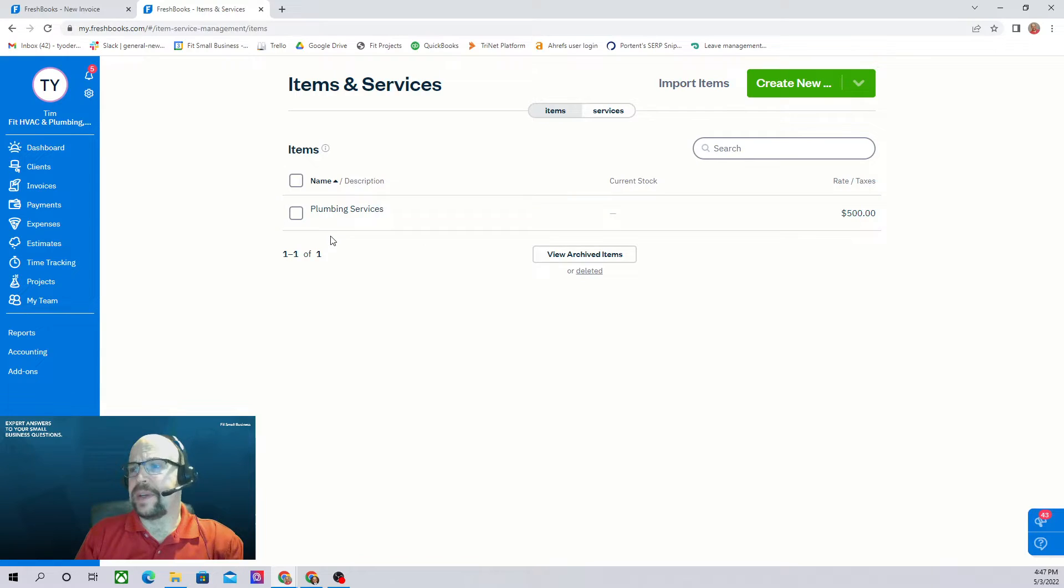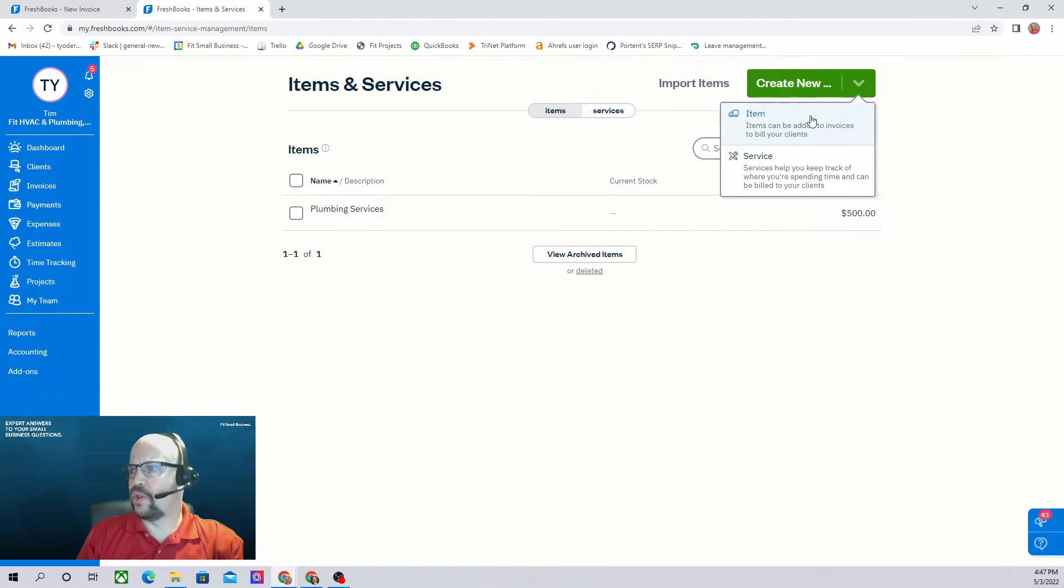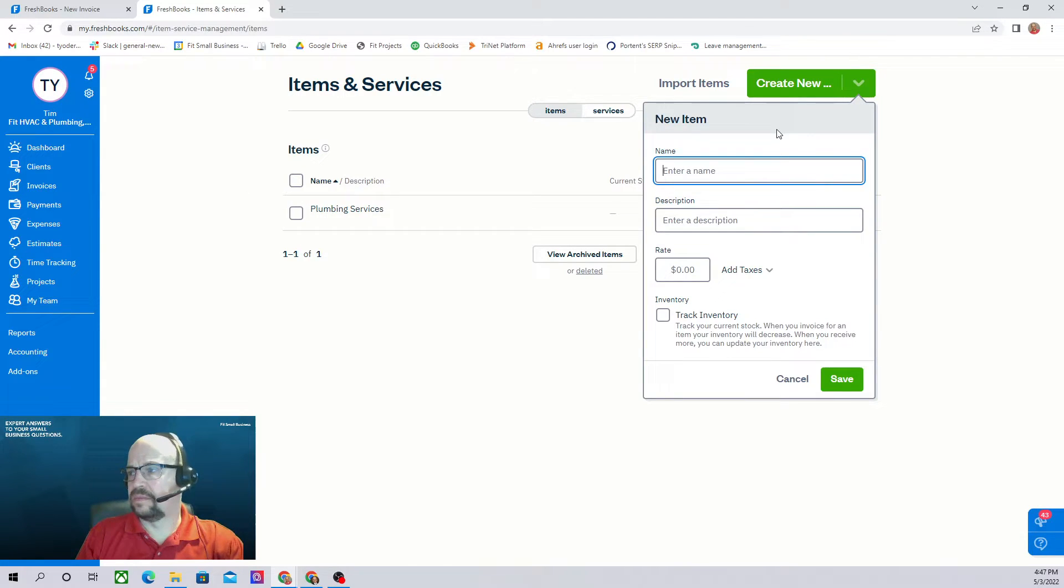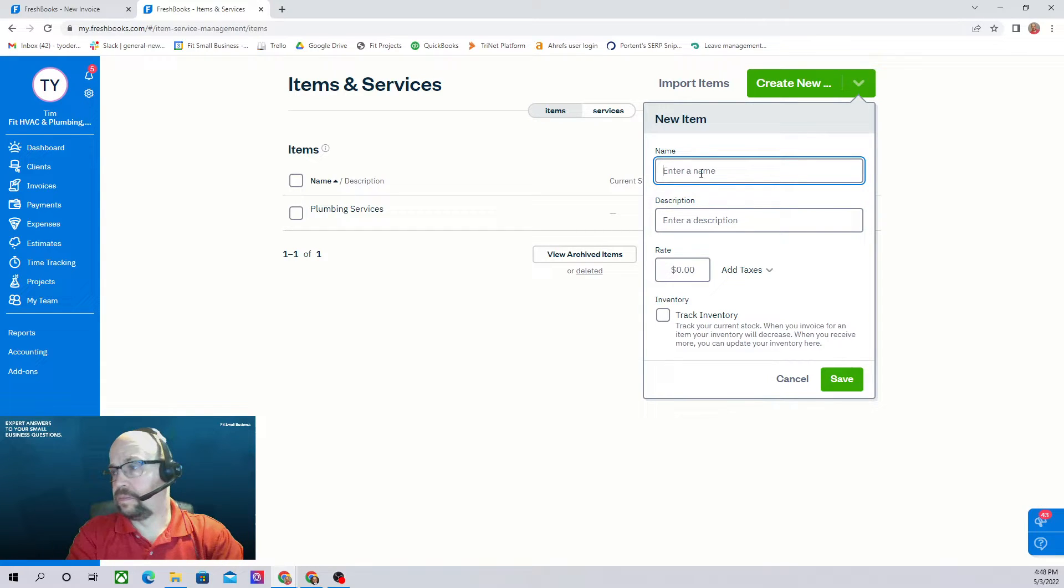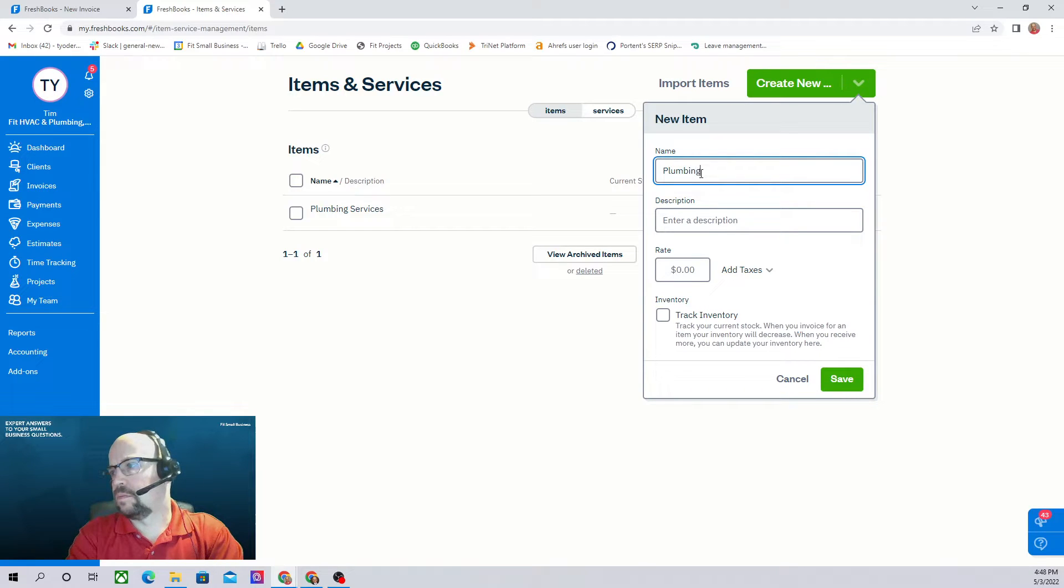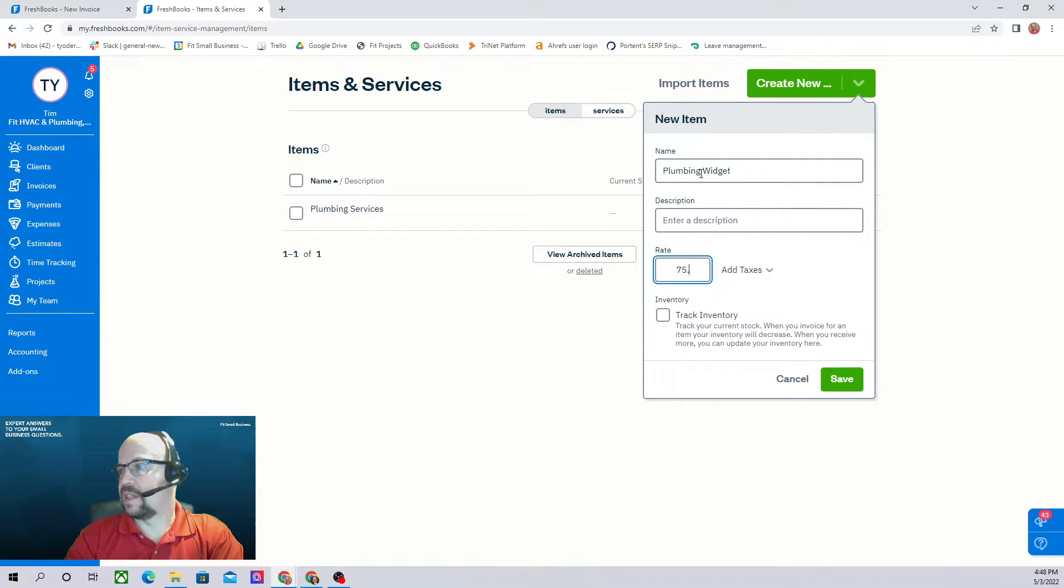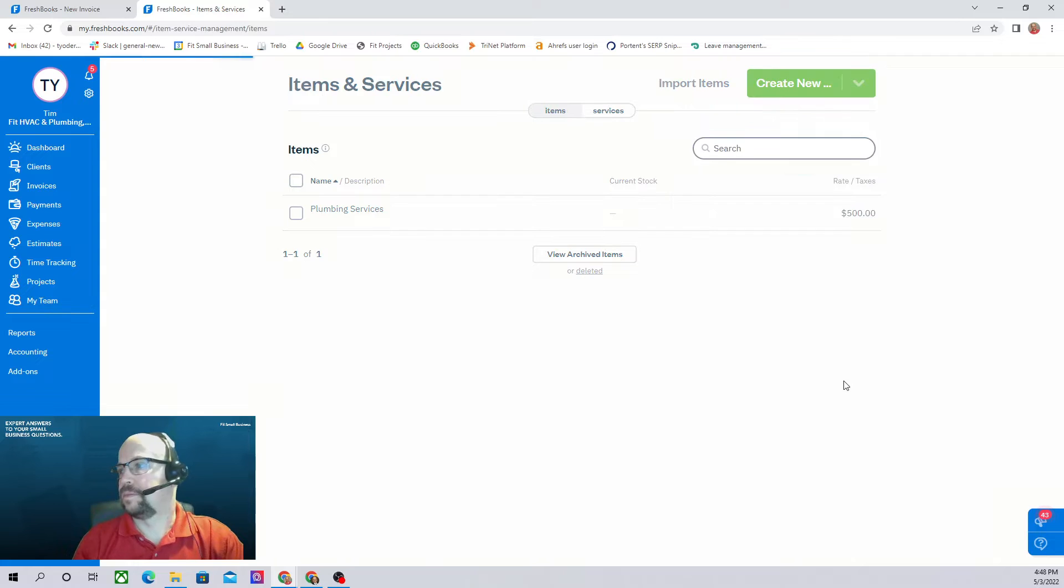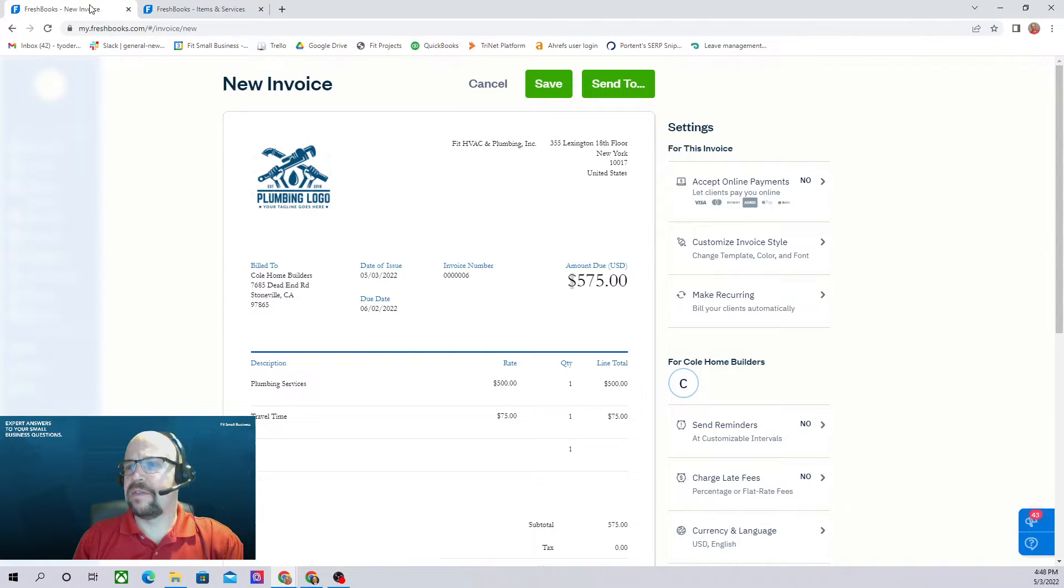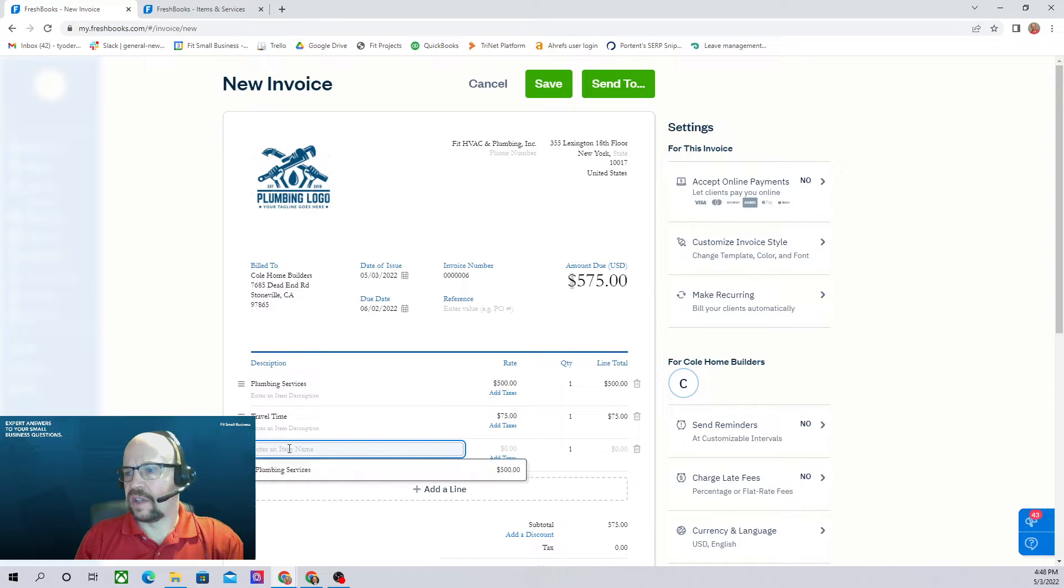If we go to the cogwheel and then we have items and services. And here where we can see the plumbing services shows up. So we can create a new item. And we'll call it plumbing widget. And we're going to sell them for $75 a piece. Now let's go back to our invoice and see if it shows up yet. No, it doesn't. We might have to reload this screen.